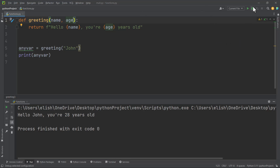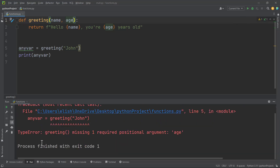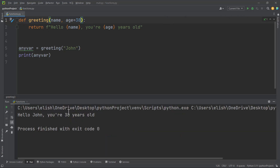Using default parameters also helps reduce errors. If the function requires two arguments and we remove the default parameter and only pass one argument, we get an error: greeting function missing one required positional argument. But if we put in a default parameter, we won't receive any error even if we don't provide an argument for age.